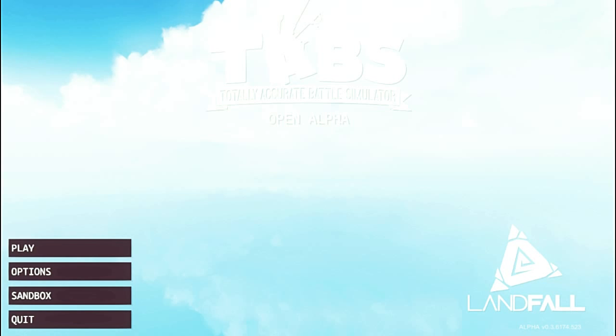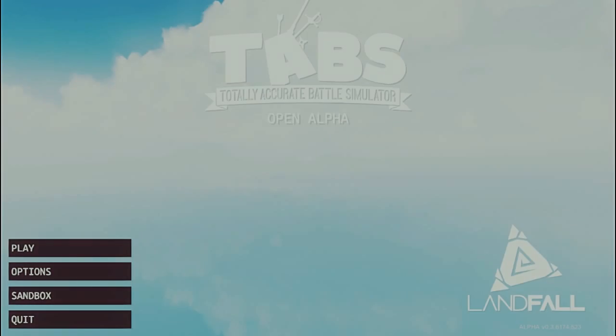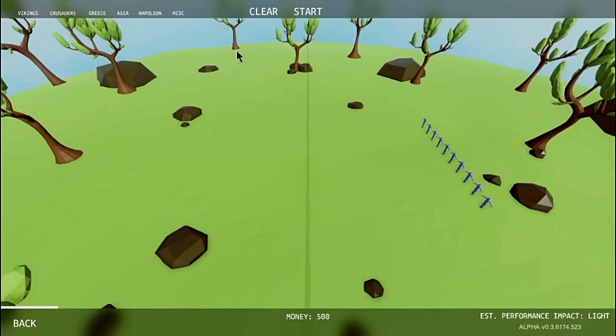But yeah, I thought today I couldn't decide on what game I wanted to do, so I just decided, you know what, I'm going to do this game, and I hope you guys enjoy.